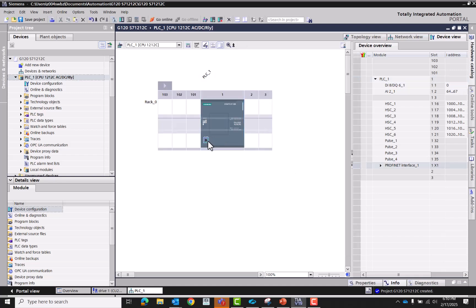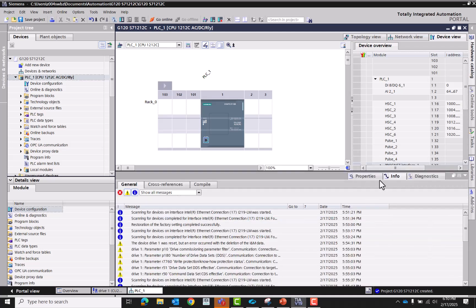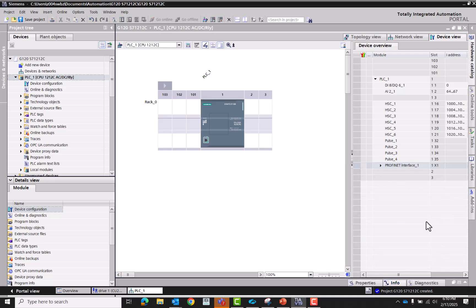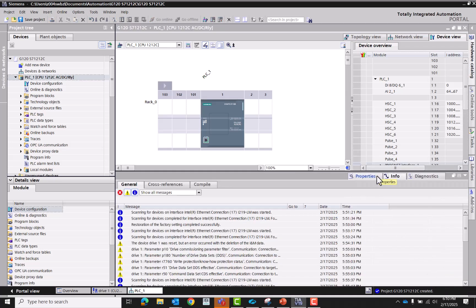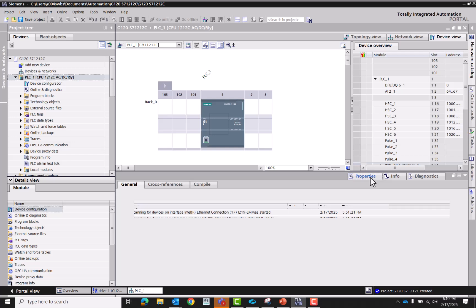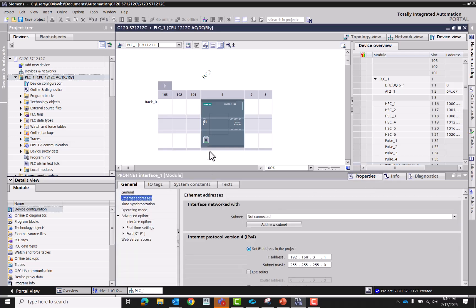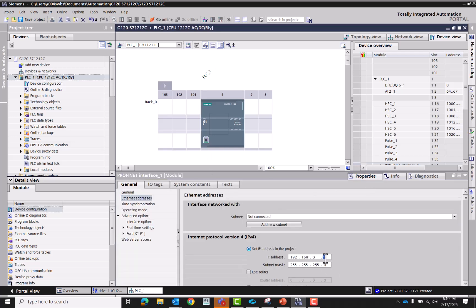Now we're going to go in here, we're going to give it an IP address. Go to properties. The IP address we're going to give it 192.168.0.10, 255.255.255.0.